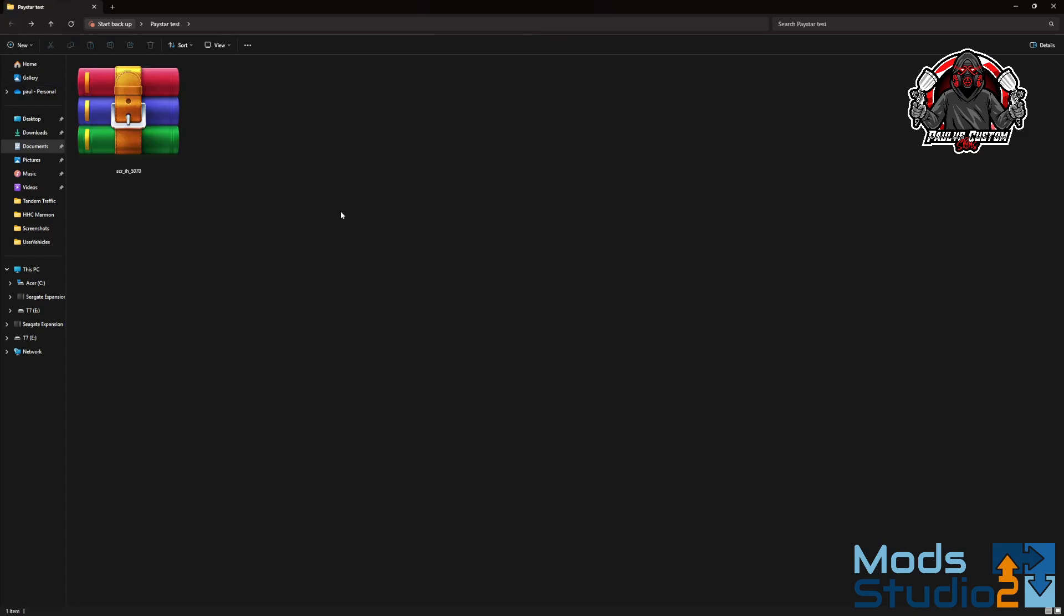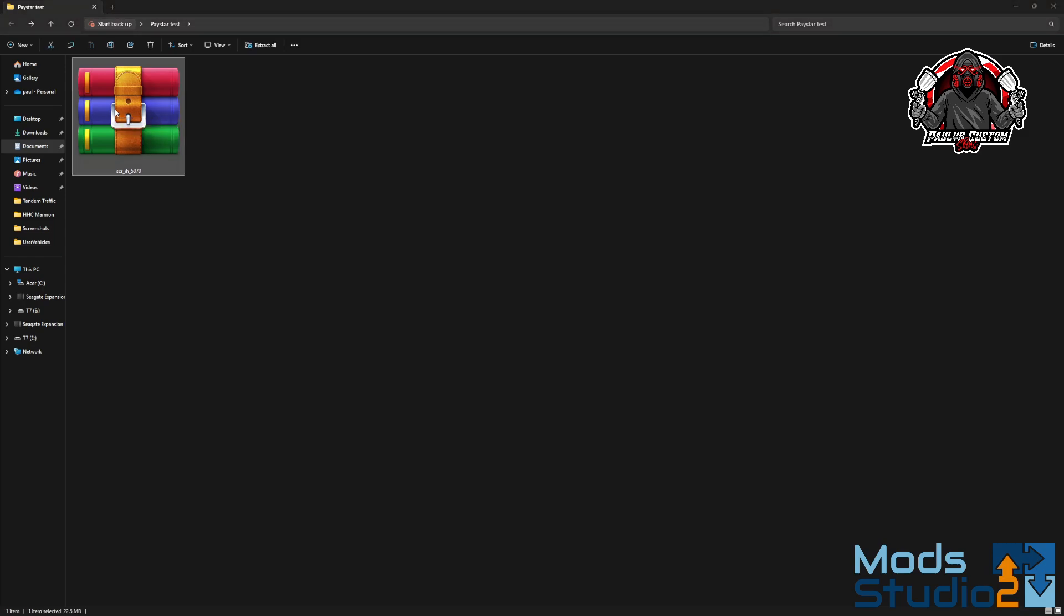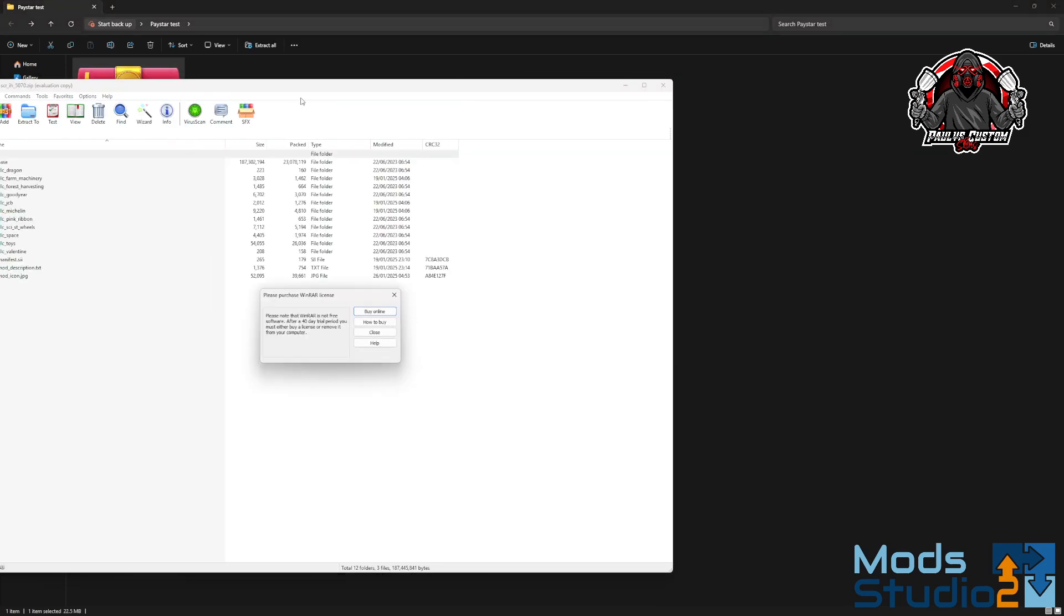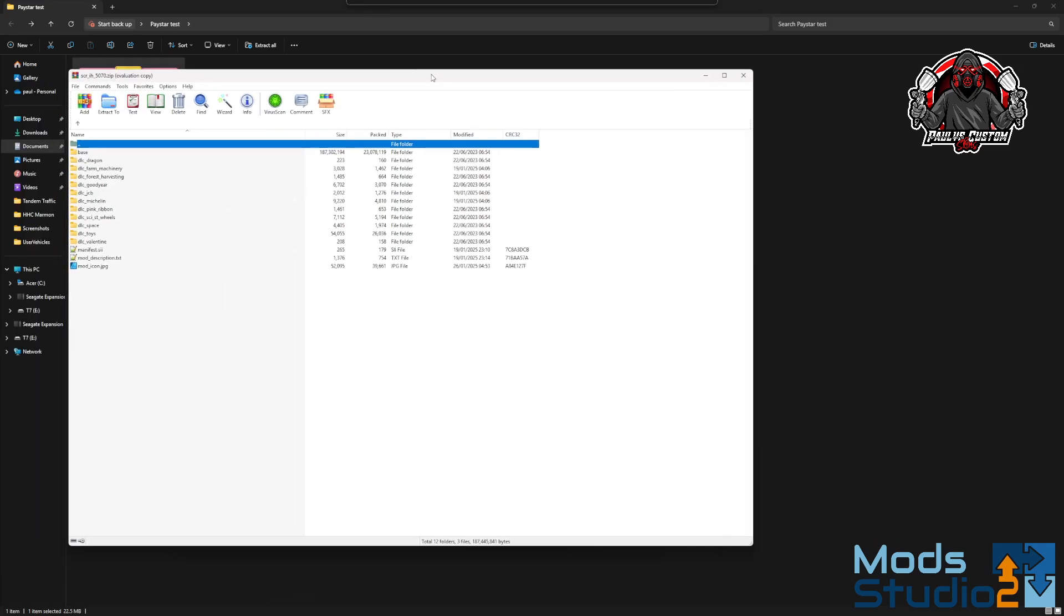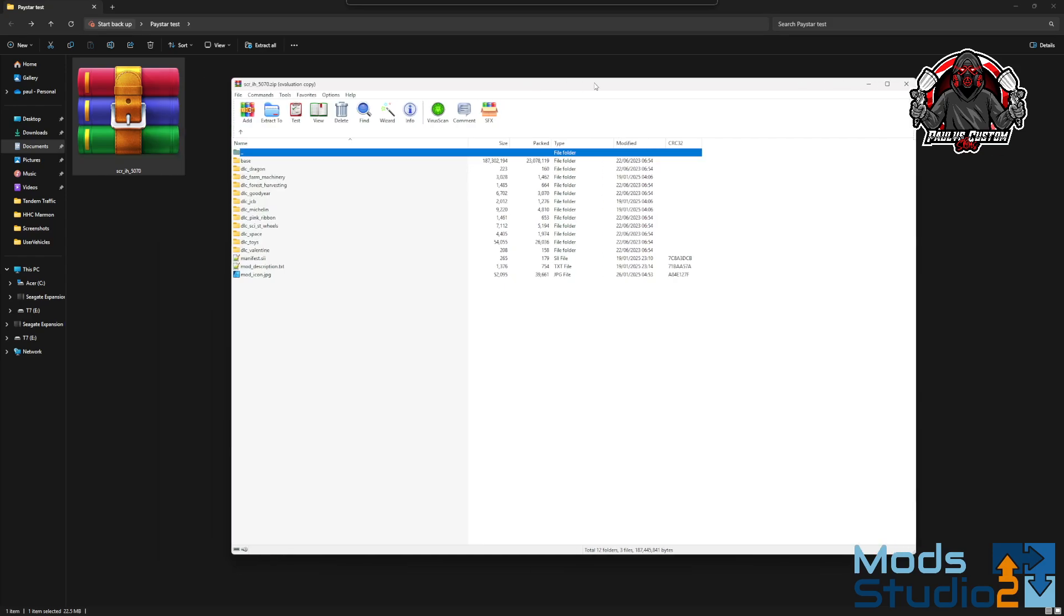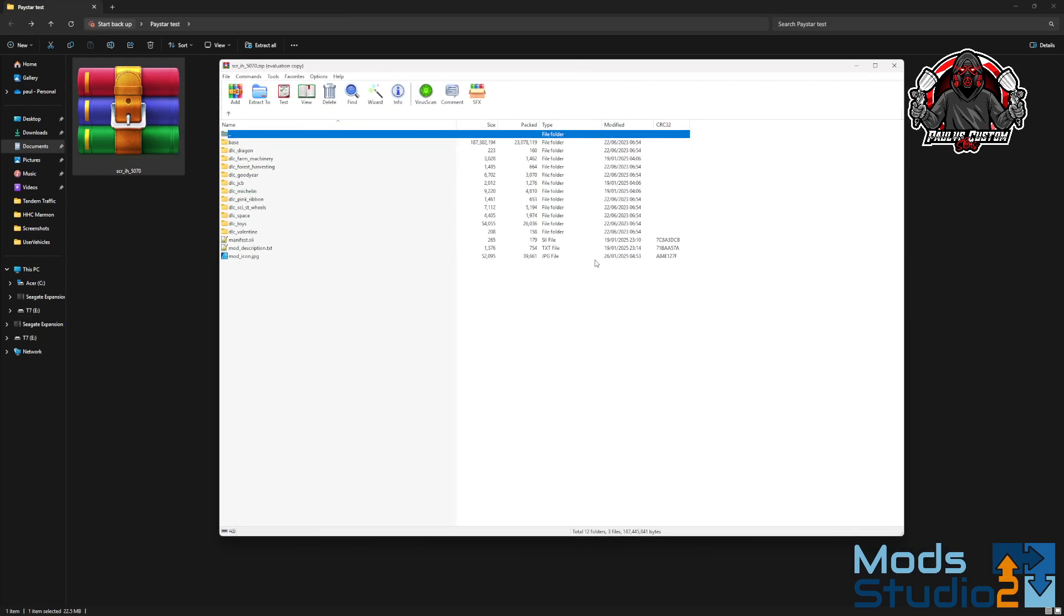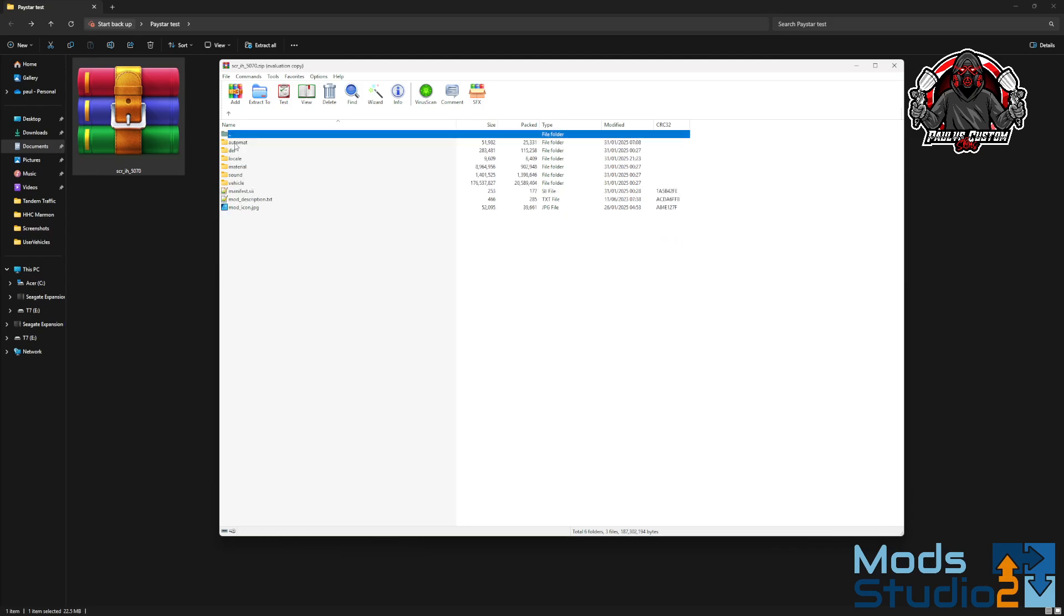Right, then the next thing - if you've got a mod that is unlocked, you will open the mod up. You would have these files normally, like these, if your mods are unlocked.